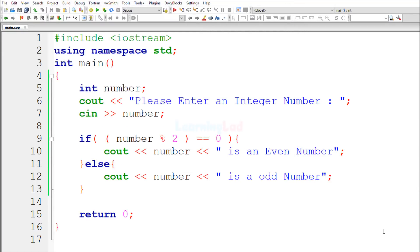So this is how you can write a simple C++ program to check if the number entered by the user is an even or odd number. If you like this video hit the like button, if not hit the dislike button, and subscribe for more tutorials. Thank you for watching and I'll see you in the next video.